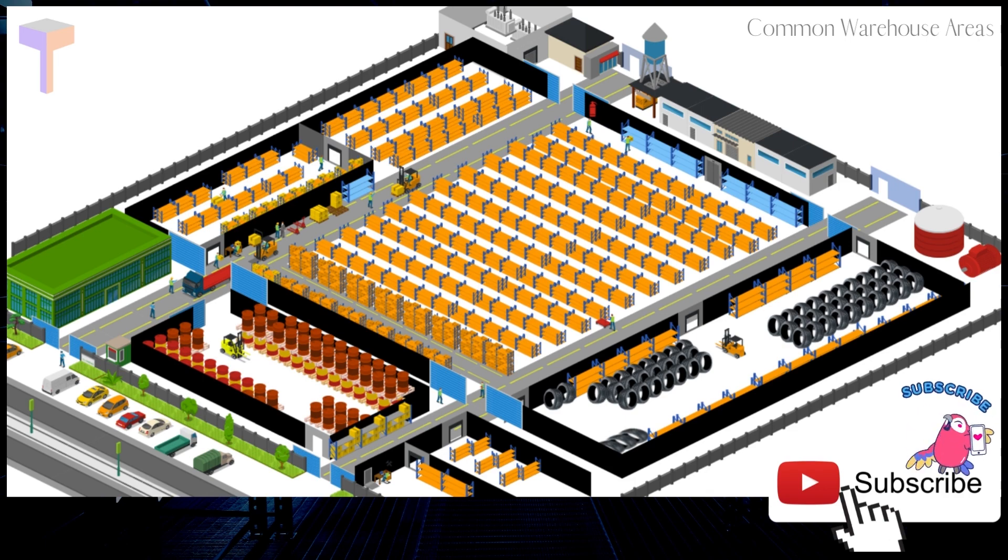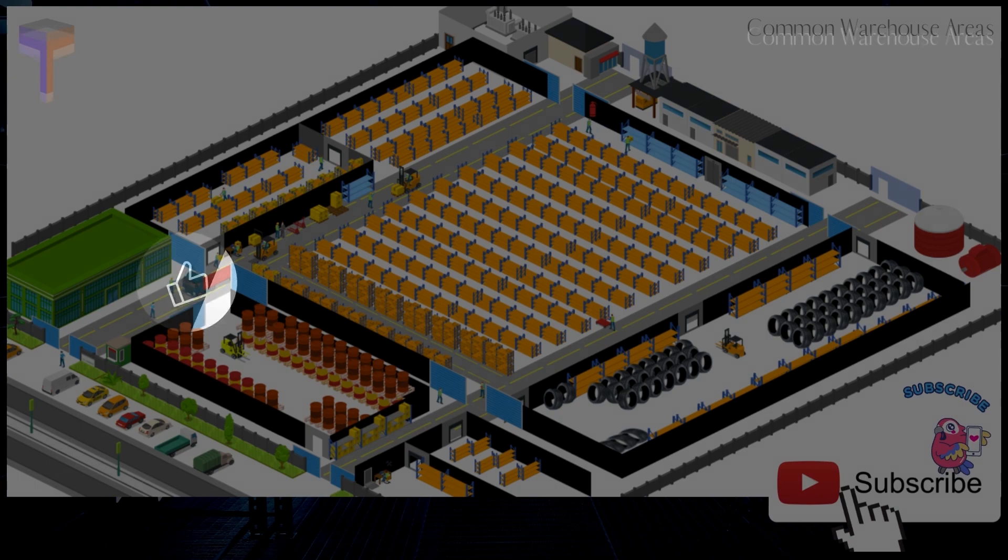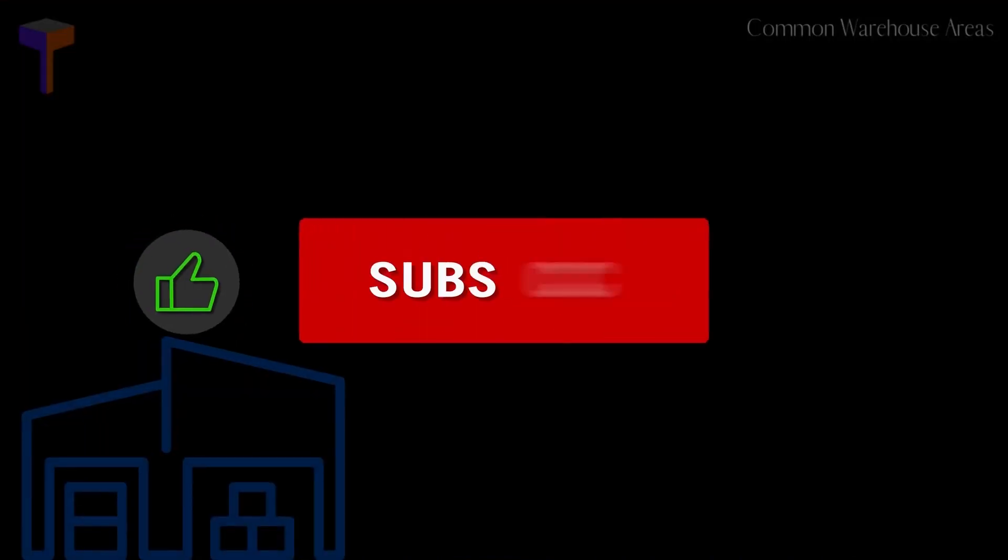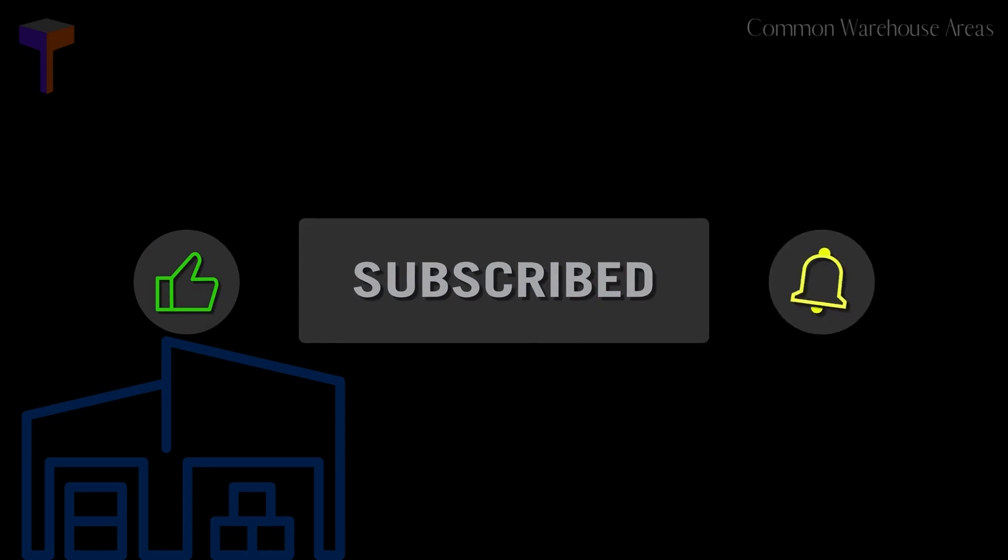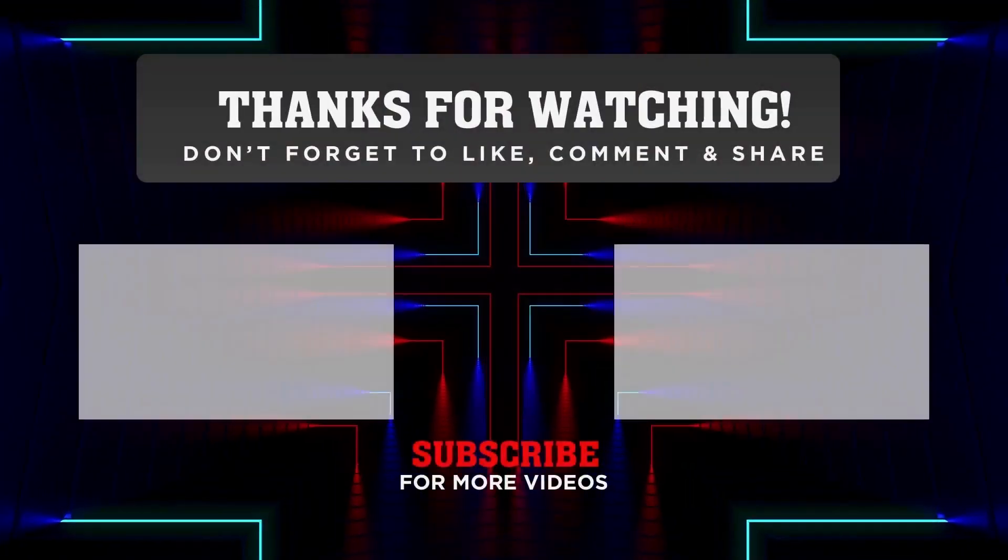Please support this channel by typing your comment below, hitting the like icon, subscribing to our channel, and pressing the bell button. See you on our next video on warehousing and workplace English lessons.